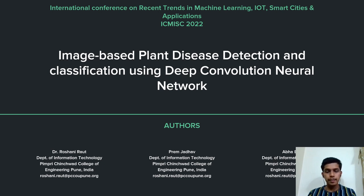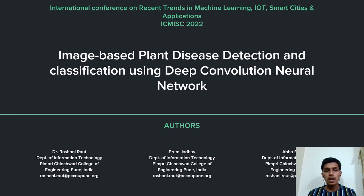Hello everyone, I am Prahyam Zadav from Pimtage Insol College of Engineering. Today, my topic in this conference for presentation is Image-based Plant Disease Detection and Classification using Deep Convolutional Neural Network, i.e. CNN. My co-authors are Dr. Roshni Raag and Abha Bodhis.